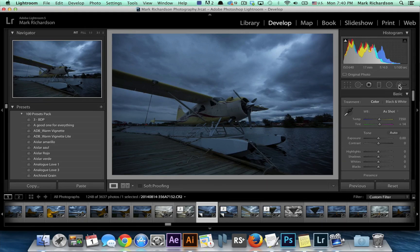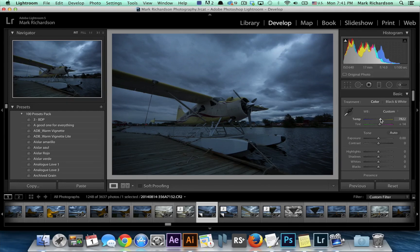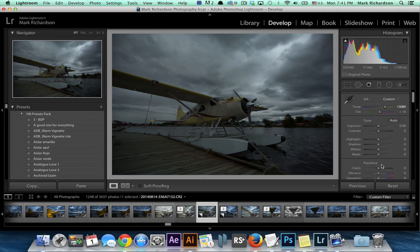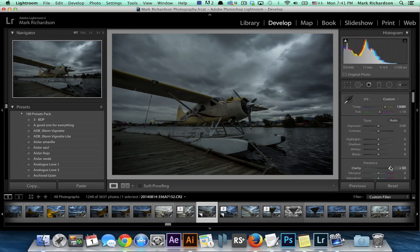Before we start using that tool we will make some small adjustments to the base image. This is an image I took as the sun was pretty much almost all the way set in Alaska. There's not a lot of light and as you can see it was pretty blue light that was available. So we'll go ahead and warm that up a little bit, and then add some clarity to help make those clouds pop out.